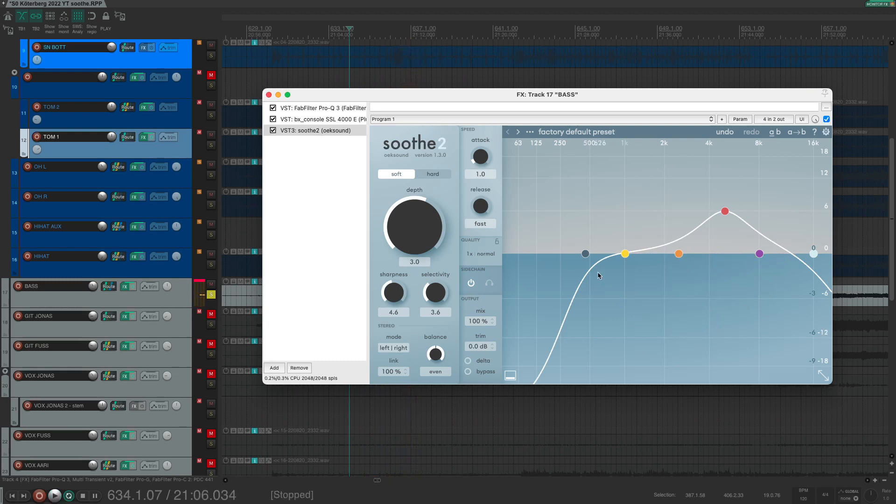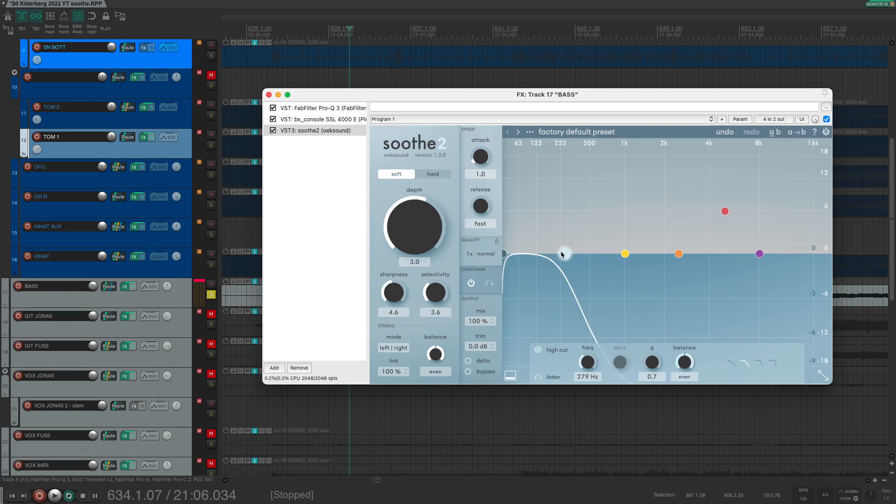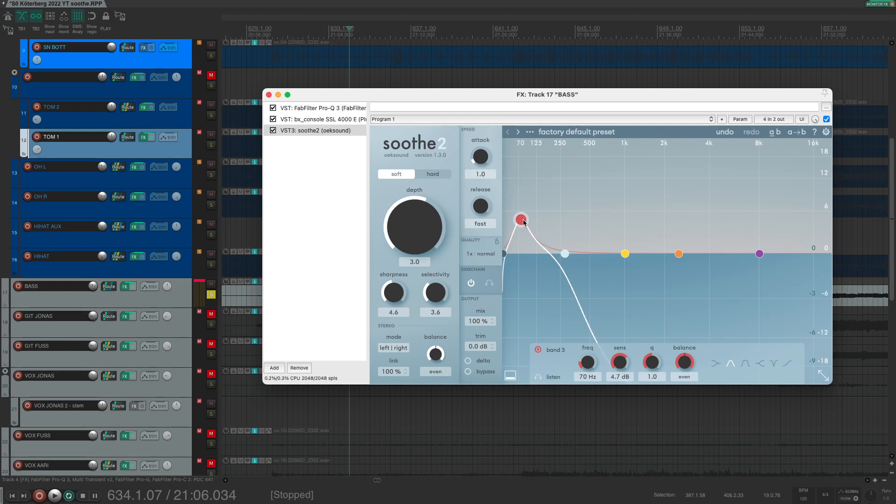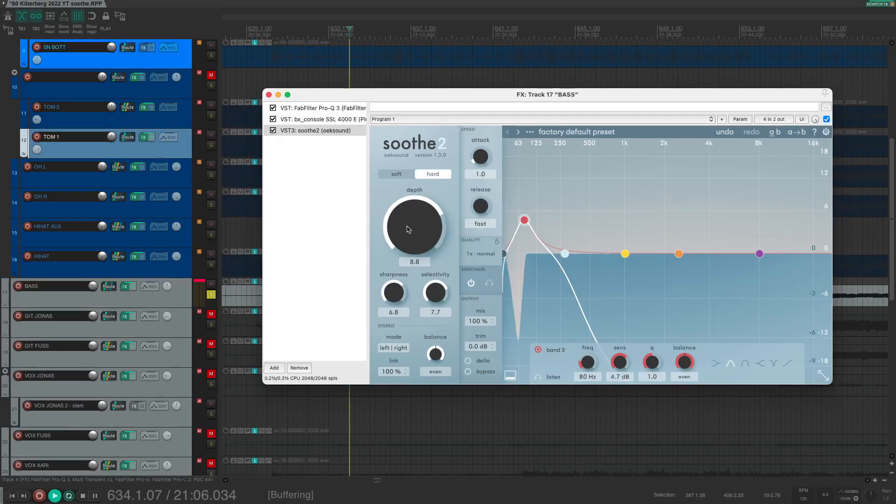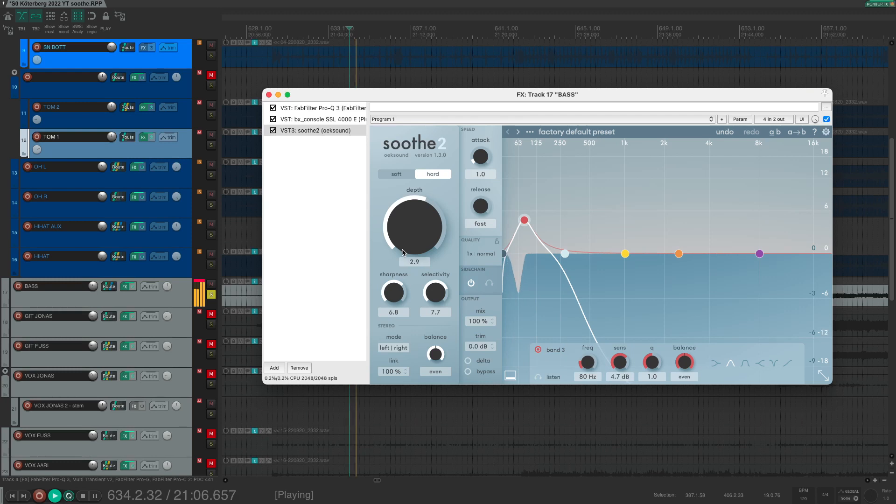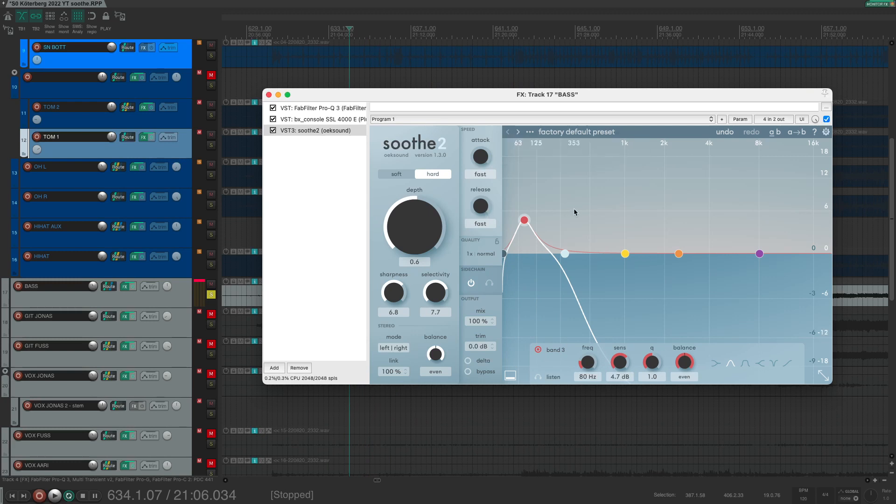But we want to clean the low end, so let's adjust the sidechain curve for Soothe 2. Let's focus on the main frequency of the kick drum, which should be around 80 Hz. Adjust some settings, make it a little sharper. Hard mode. Attack as fast as possible, release as fast as possible.